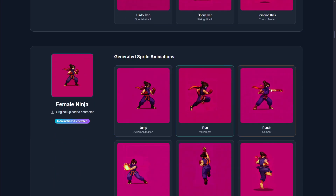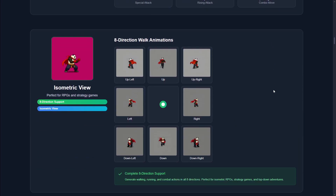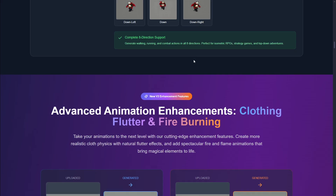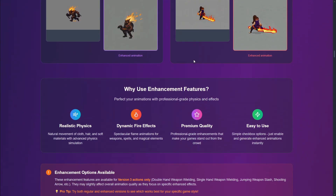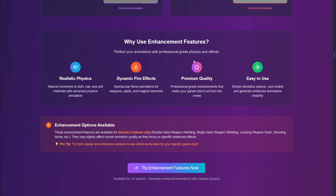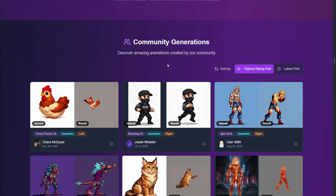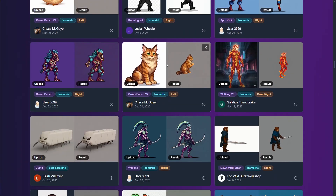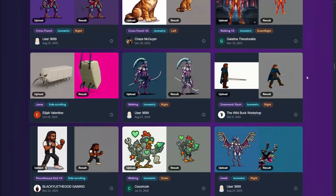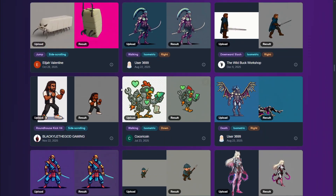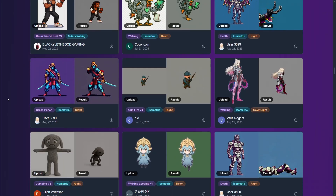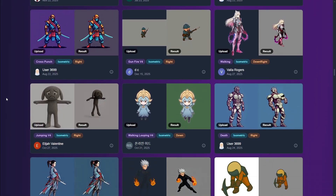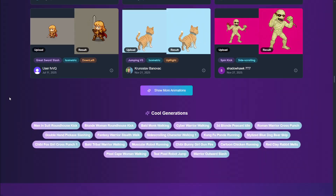Here we have a ninja as well. It's even able to generate isometric view, and as you can see it has a lot of features, a lot of amazing stuff that you can use to take your animation to the next level and create AI animations very easily. You can also check here some stuff that the community using this AI tool is doing.